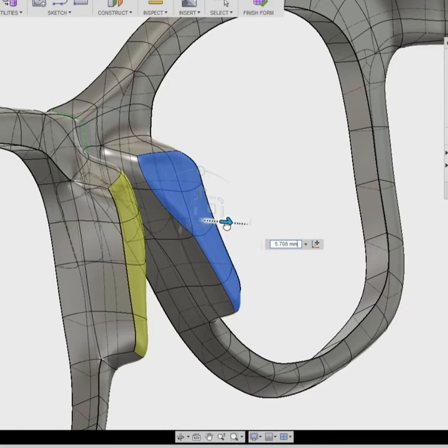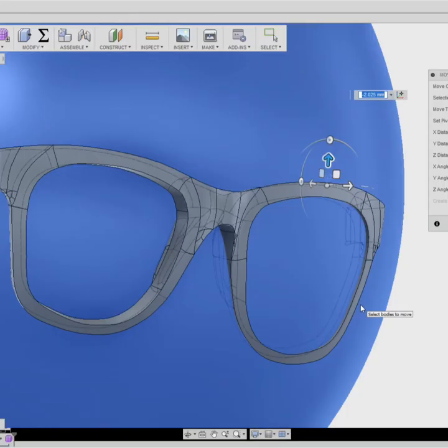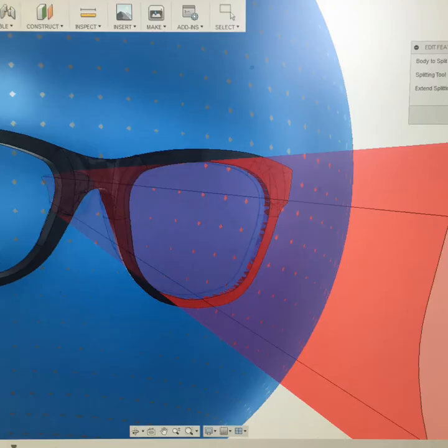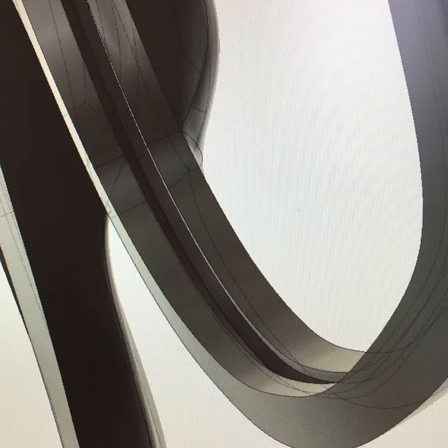I used the uncrease command to give a rounder finish to some of the edges. I used the edit faces command again to pull out the nose bridge piece. After bending the frames, I had to relocate the sphere in the center of the glasses frames using the move and inspect tools. I used zero millimeter offsets of the sphere and the interior edge of the glasses to cut out a lens shape.